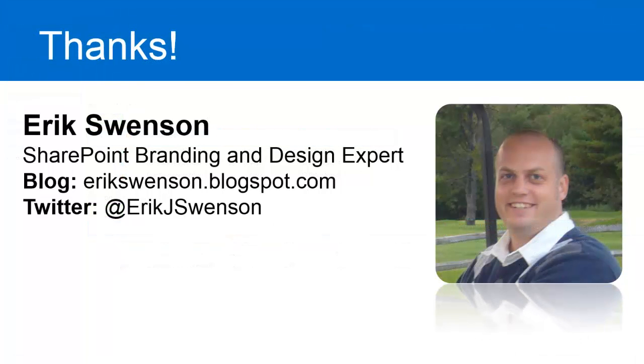So, once again, thank you for watching. I'm going to post all of this source code onto my blog at ericswenson.blogspot.com. Thank you.